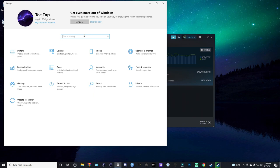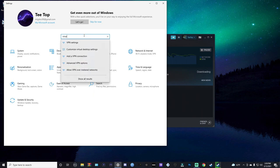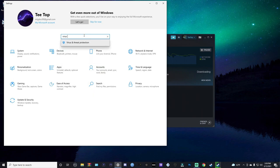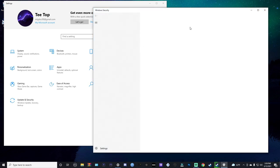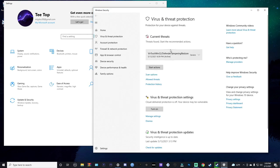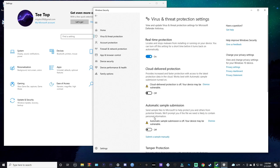And then you want to type in virus, and then go to Virus and Threat Protection. So once you get here to Virus and Threat Protection, you want to go to Manage Settings.